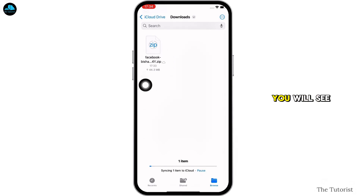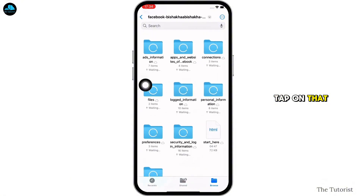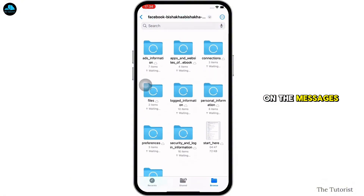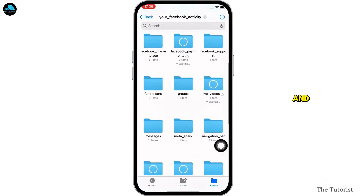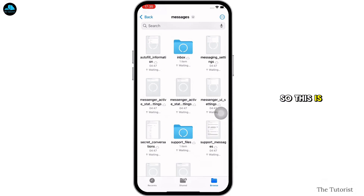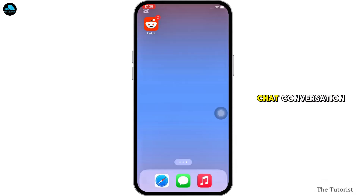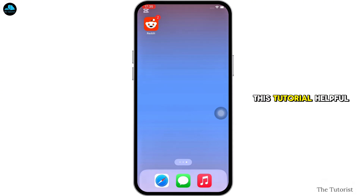Open the Files application on your device and go to the Downloads tab. You will see the Facebook option there — tap on that and then tap on the Messages option. You will be able to see all your chat conversations in this interface. This is how you can download your Facebook Messenger chat conversation.